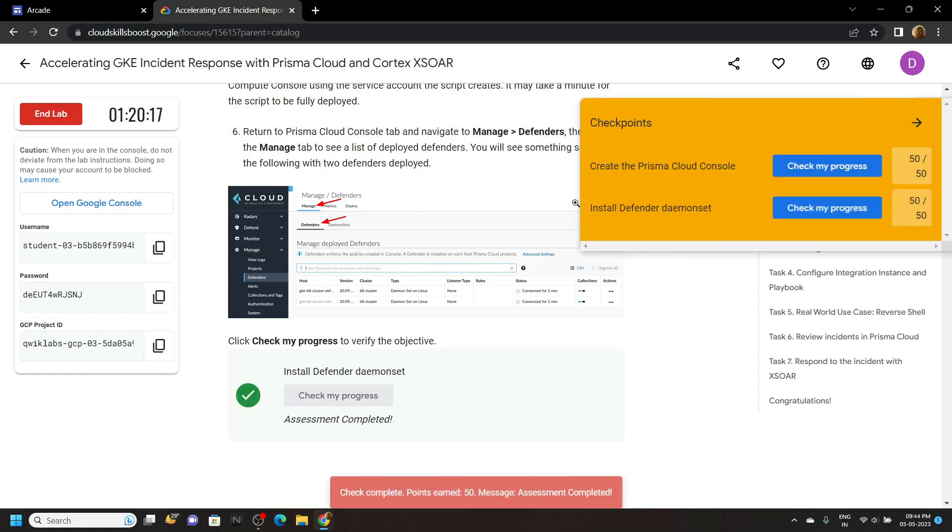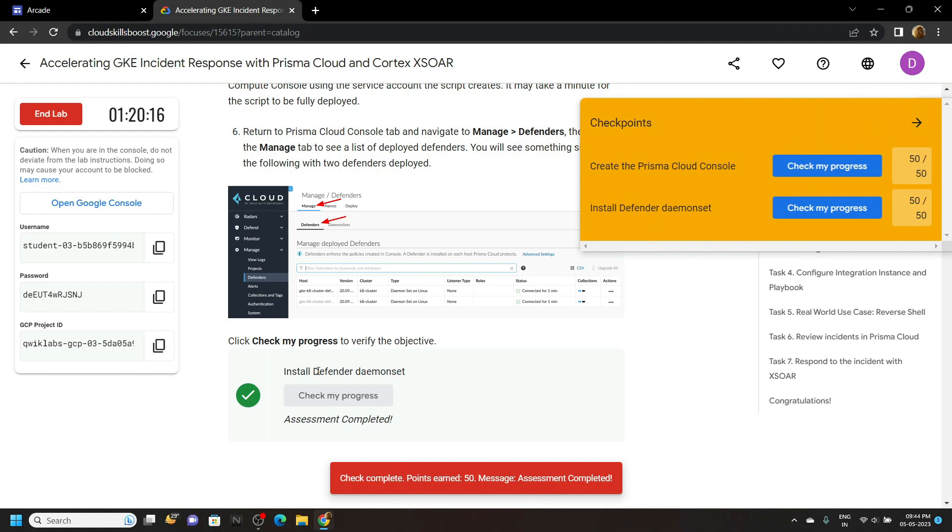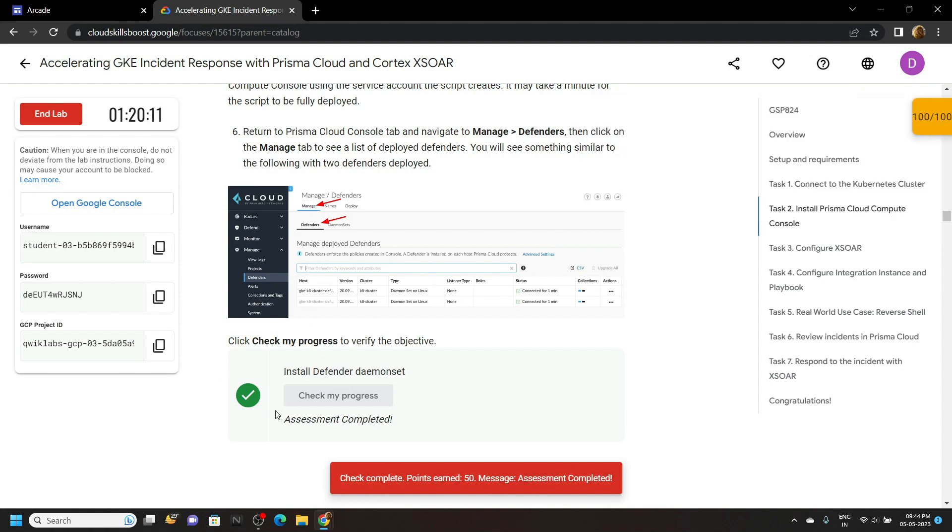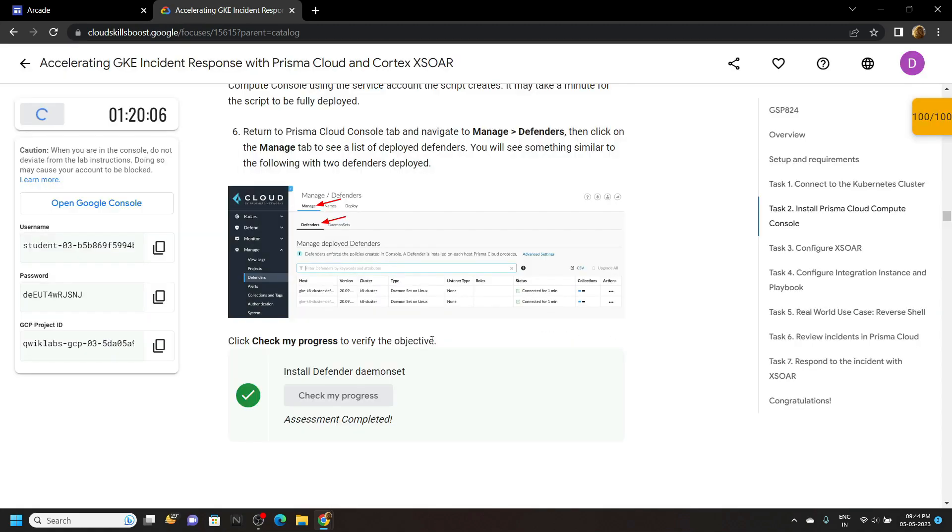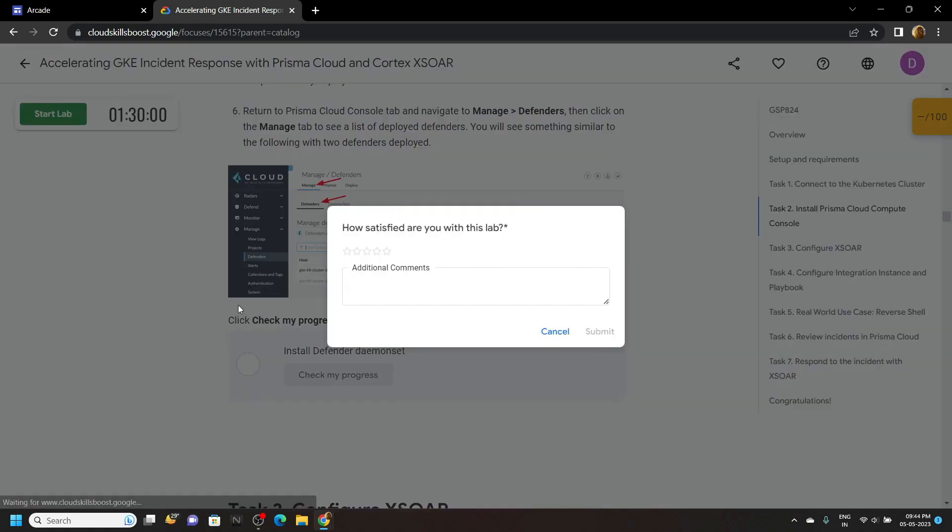If you are not getting this green tick for this task, simply wait for few seconds. After that, retry and you will get this green tick. Now you can end the lab. See you all in the next lab solution. Till then, stay safe, stay healthy.